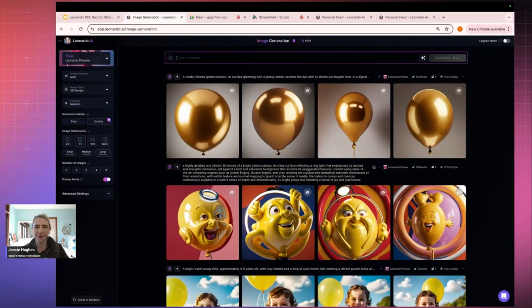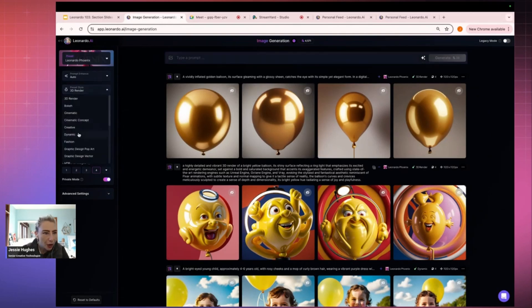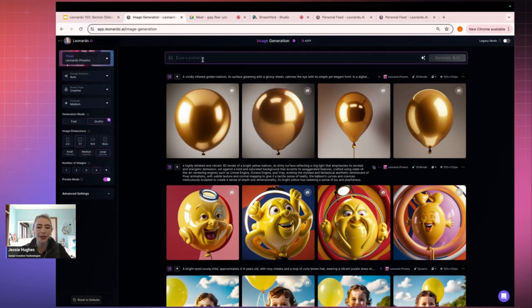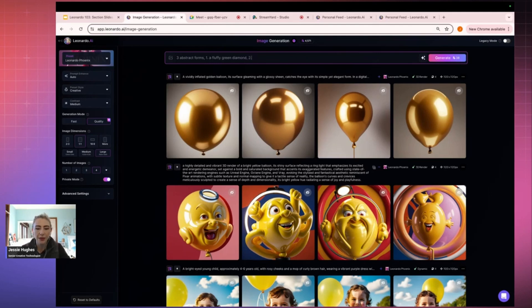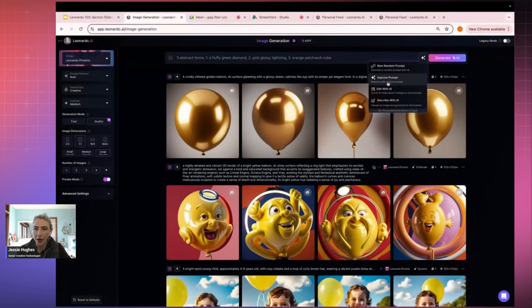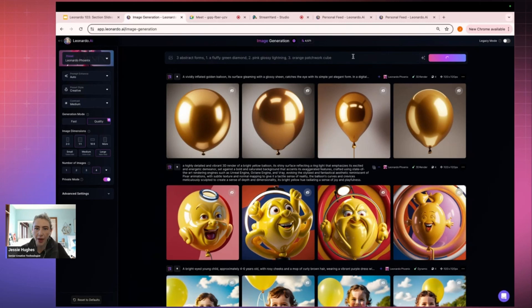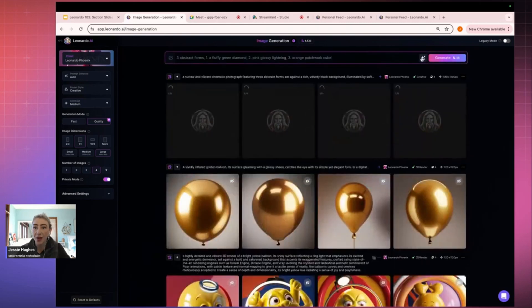So let's get into it. Okay, I was making fun little worlds before. So I might just start with something a bit silly. I'm going to put it on maybe like creative, and I'm going to say three abstract forms, fluffy green diamond. And second, we're going to do like a pink glossy lightning bolt. And a third, we'll do green, pink, and maybe like orange. And orange patchwork cube. So yeah, either improve prompt or auto. Let's run an auto. And then let's also quickly just run an improve prompt.